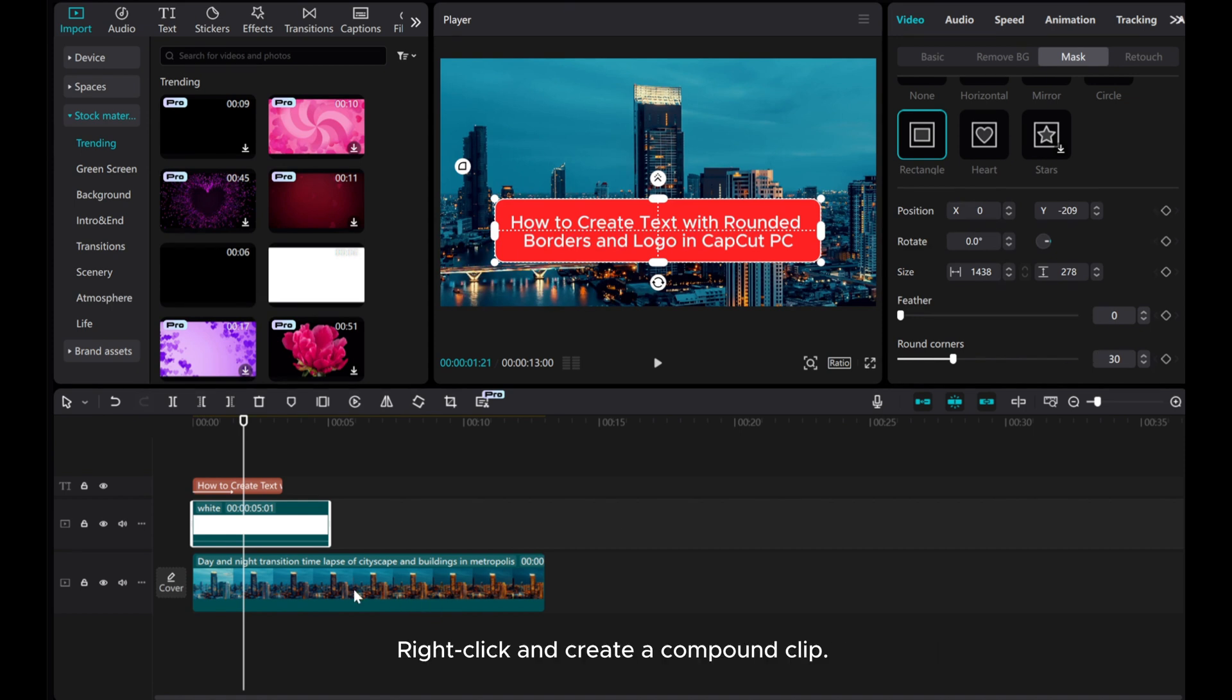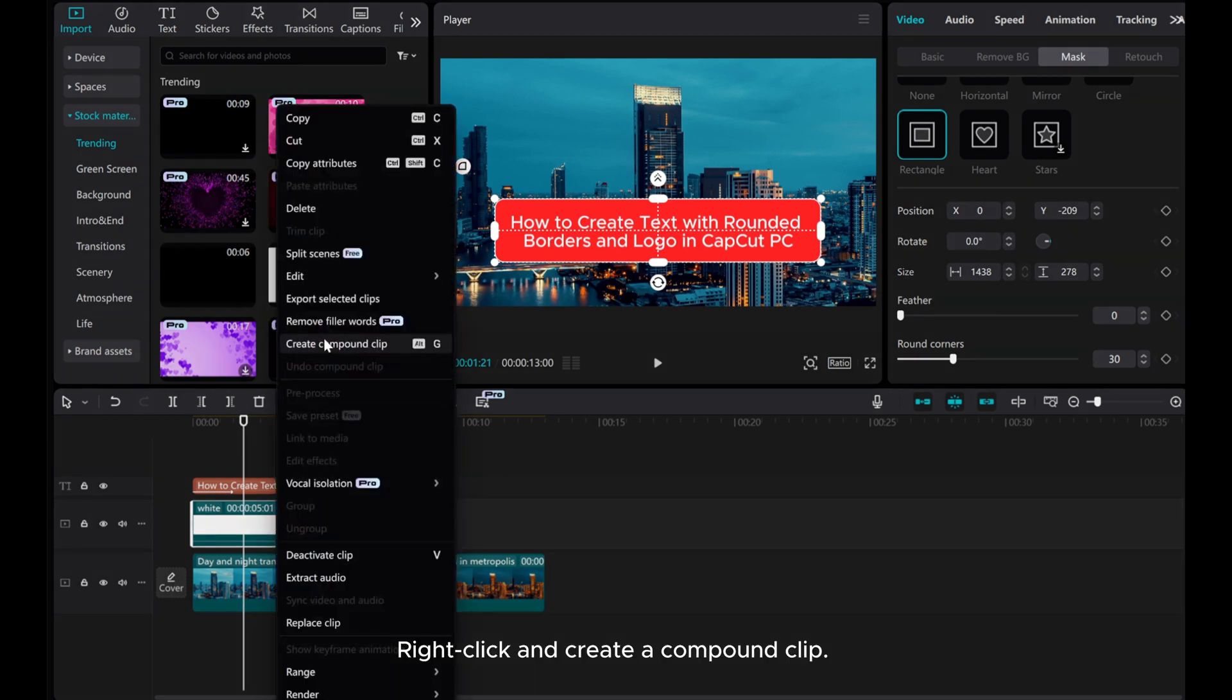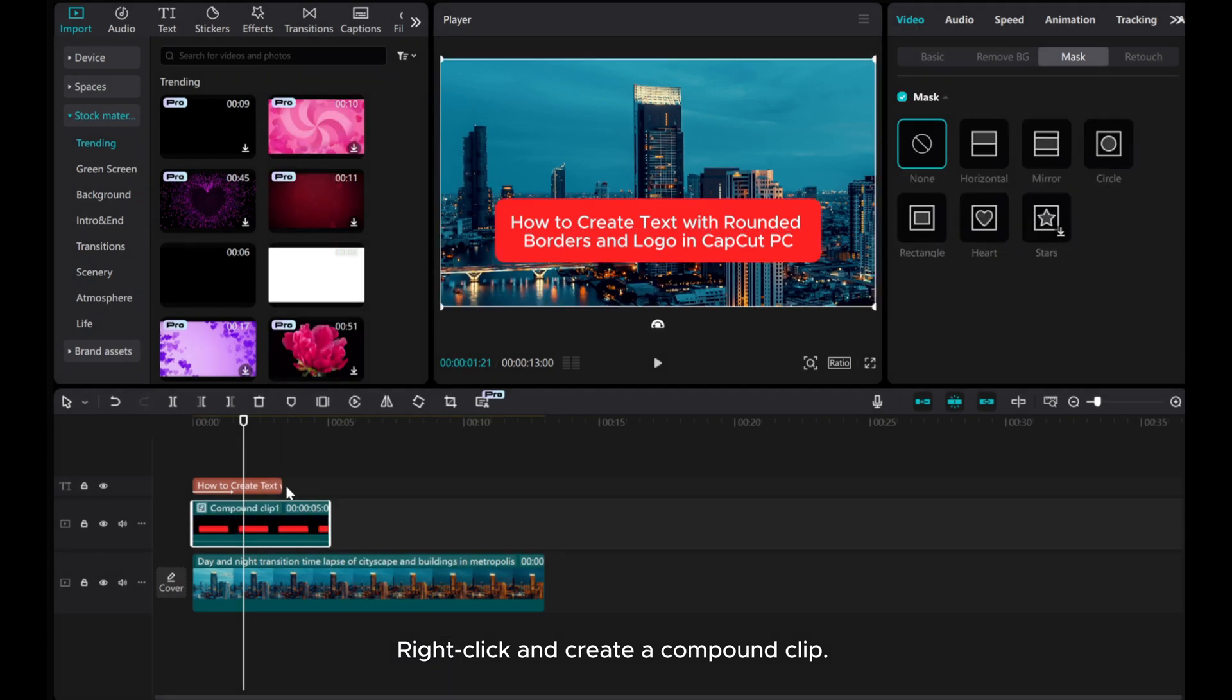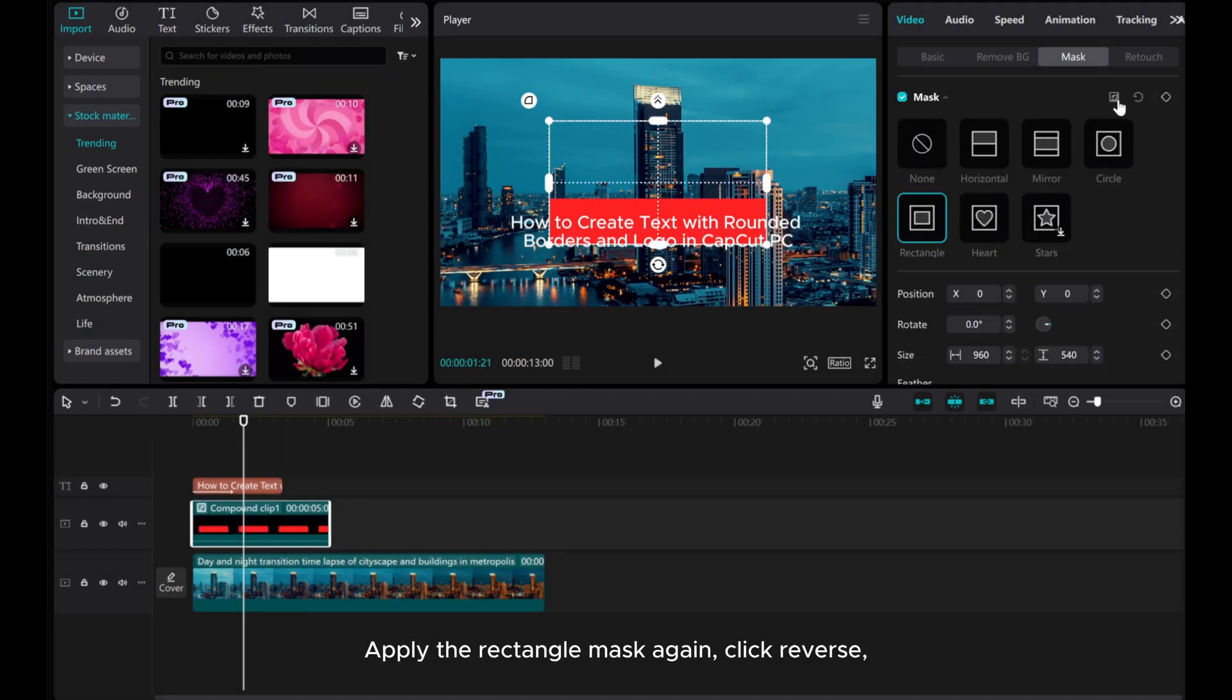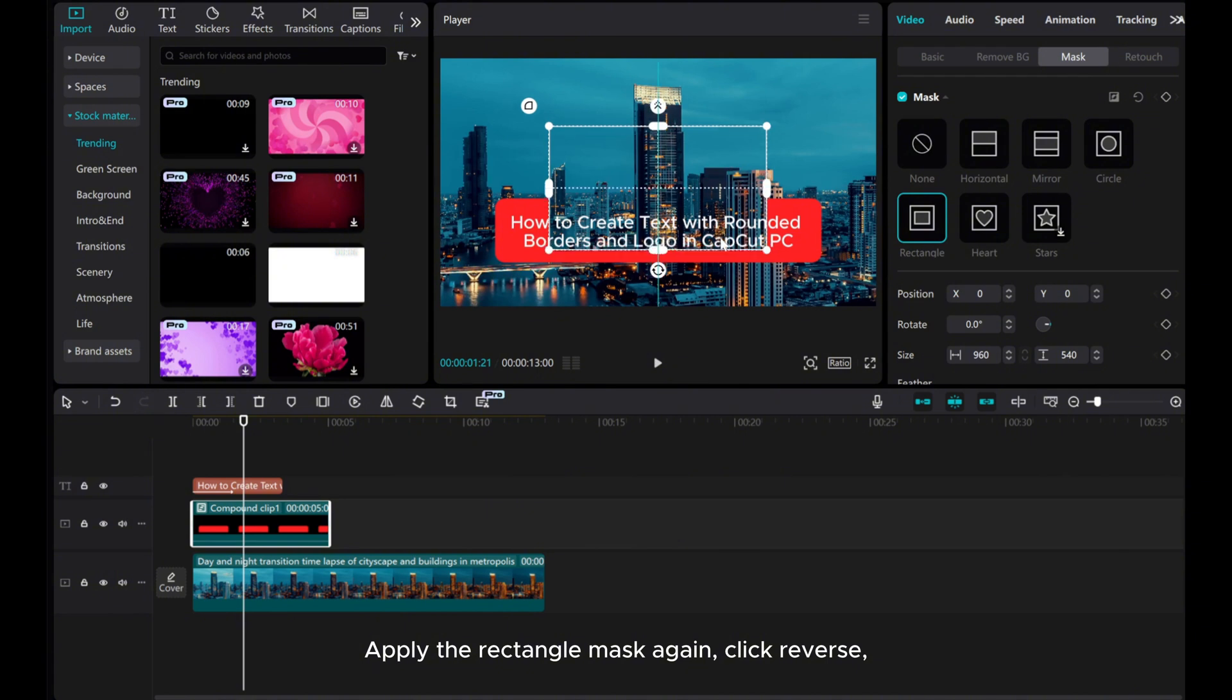Right-click and create a compound clip. Apply the rectangle mask again and click Reverse.